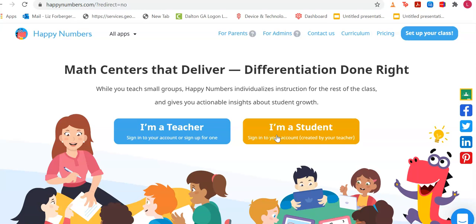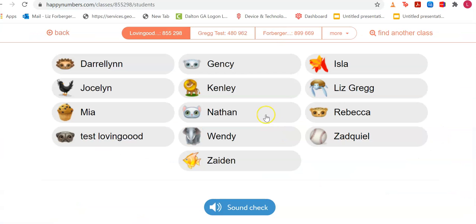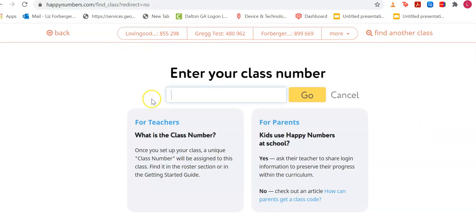There's a little orange, kind of yellowish button that says 'I'm a student' — you will click on this. This will be the same on your iPad. You're going to enter your class number, and this is the only time you'll have to do this. Your class number for kindergarten is 802252.